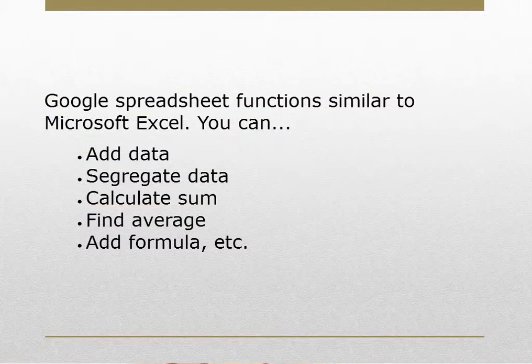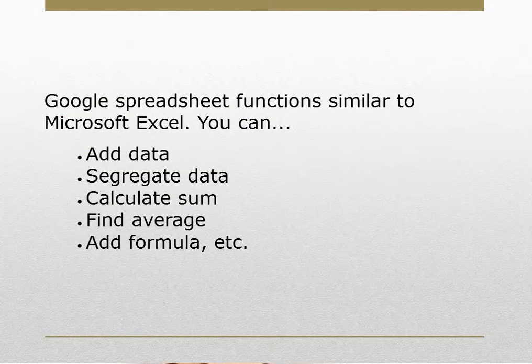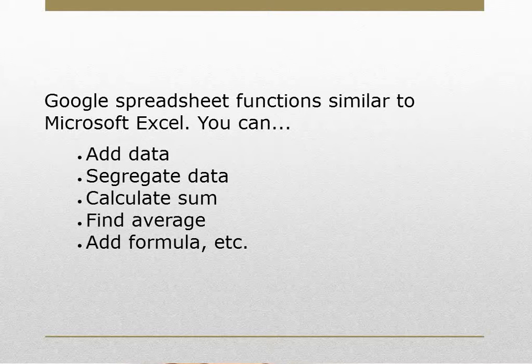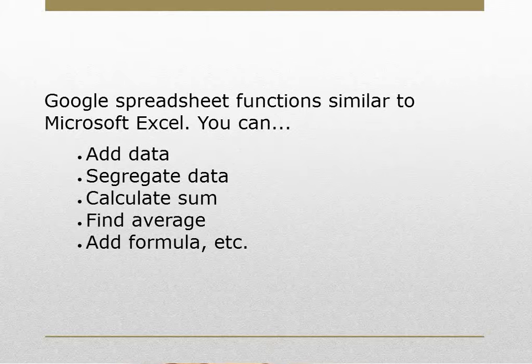Google Spreadsheet functions similar to Microsoft Excel. You can add data, segregate data, calculate sum, find average, add formula, etc.